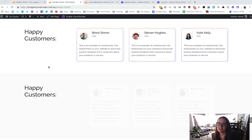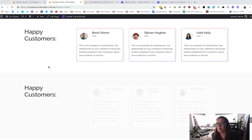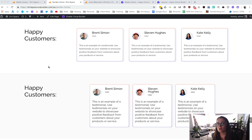Sarah Oates here with DiviSpace. In this video we're going to be looking at how you can use Page Builder Everywhere to put a layout inside another module. In this example we're going to be using the slider module.